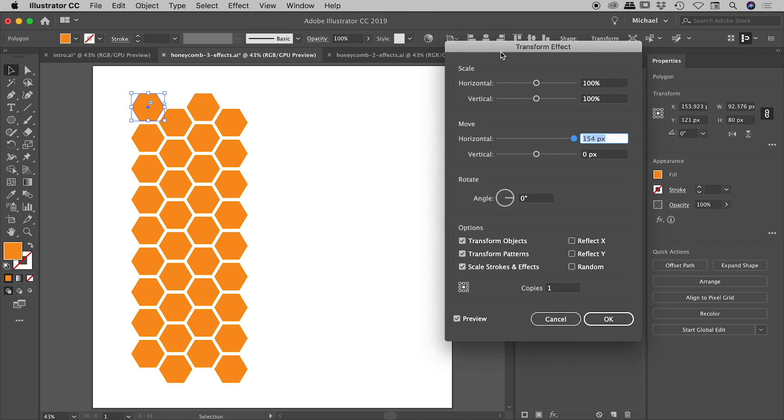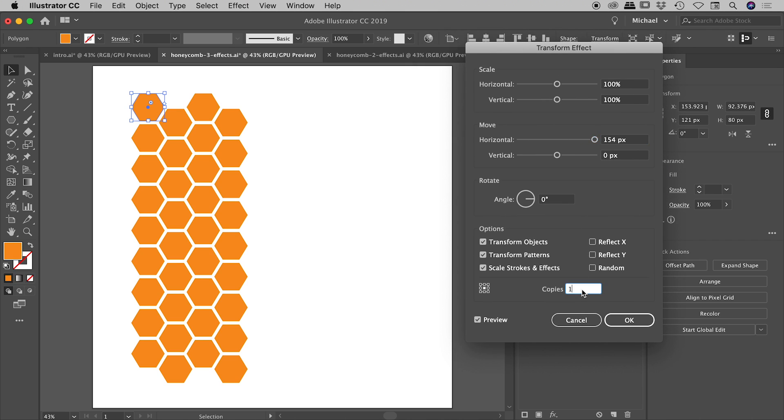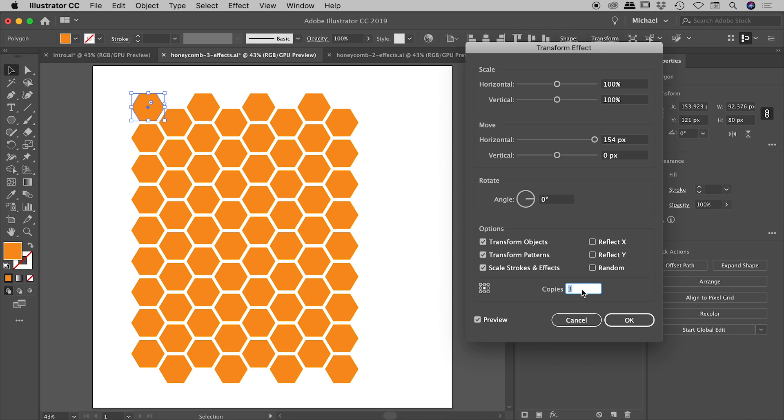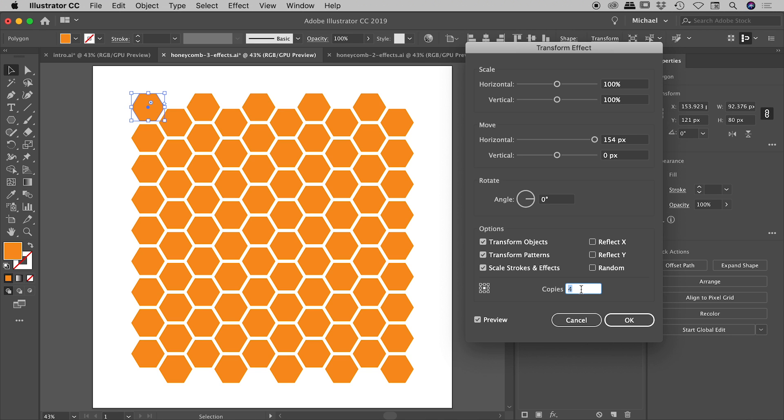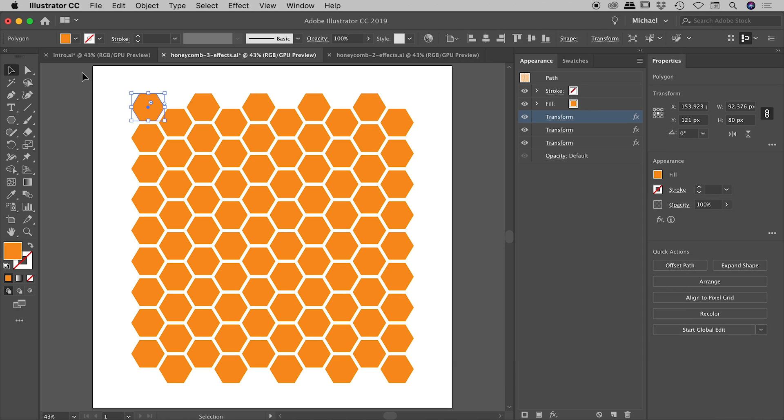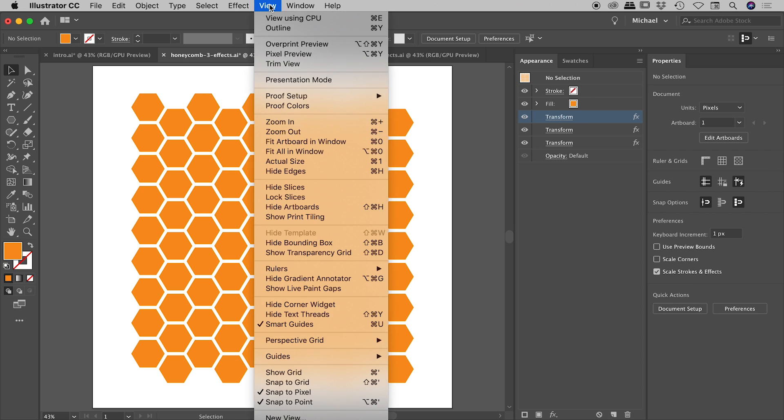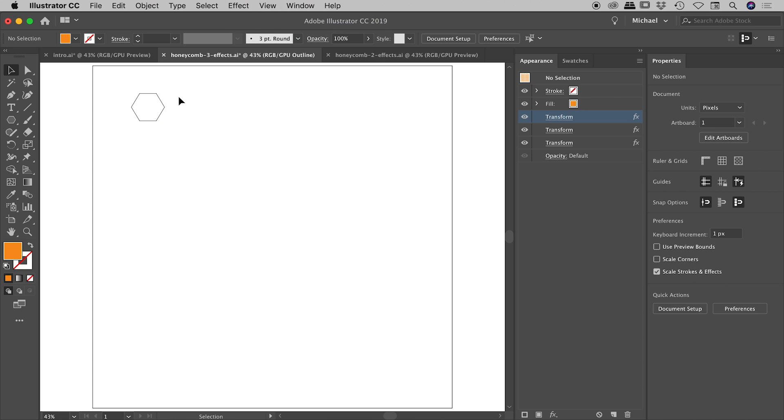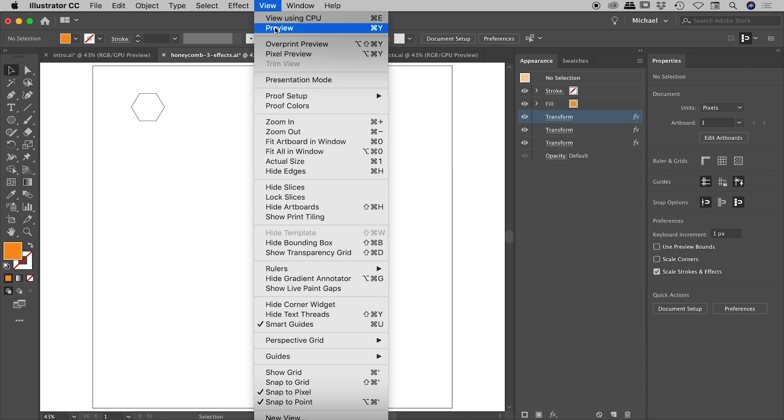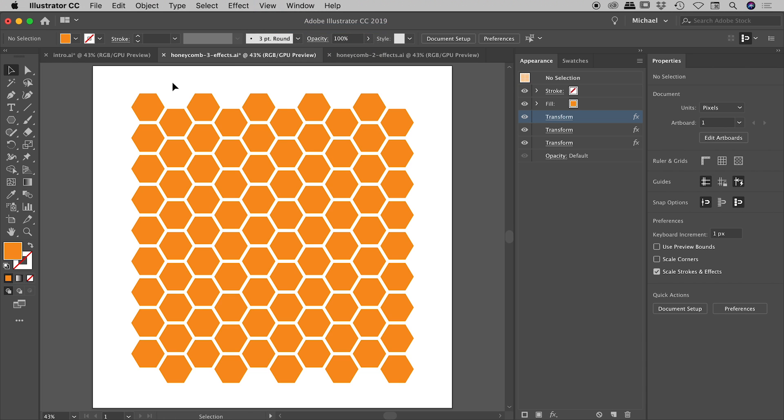And I'm going to actually increase the number of copies to four. There it is just there. And there it is. Our effect is now complete. So I'm going to click away and I just want to show you up under the view menu. If we go to the outline mode, you can see that in reality, we actually only have one hexagon, which is the original shape that we drew. If I come out of that mode again, this is what it looks like. But in reality, we only have one hexagon.